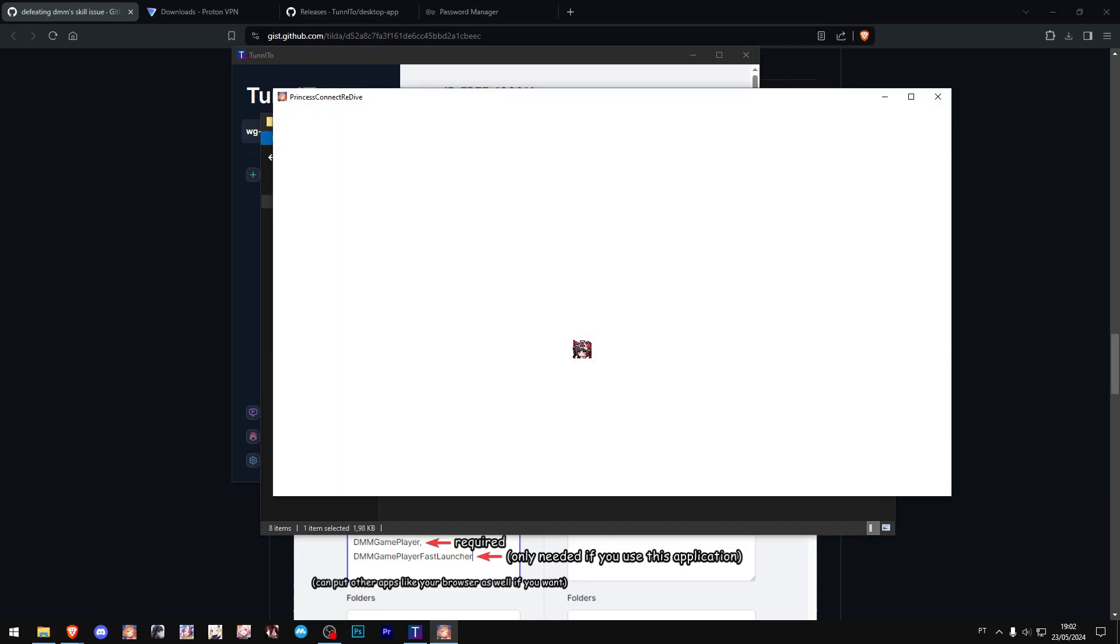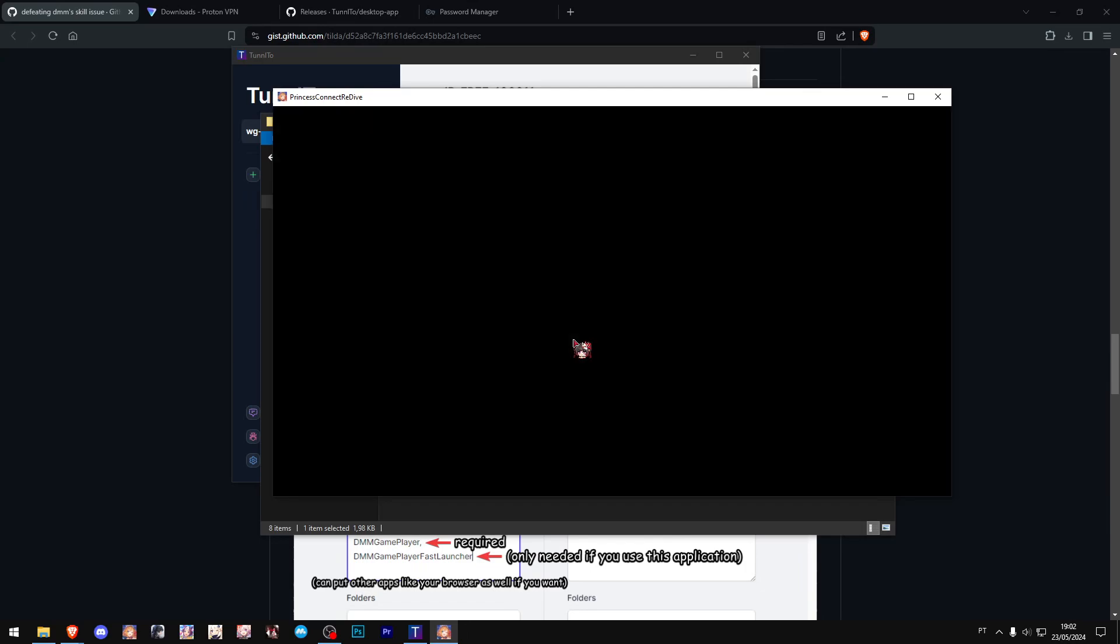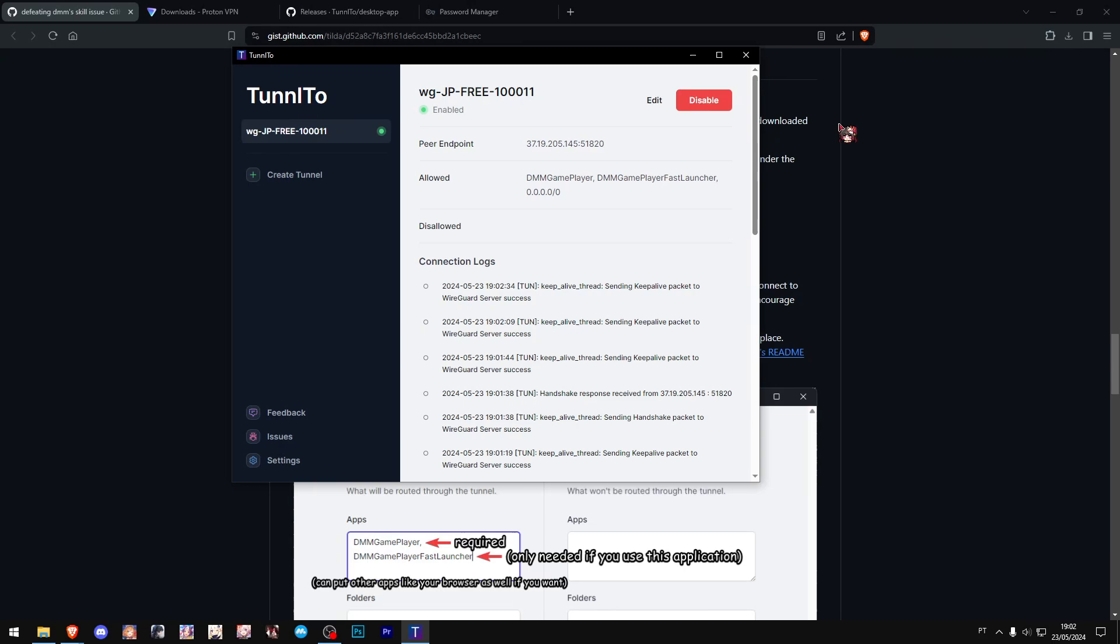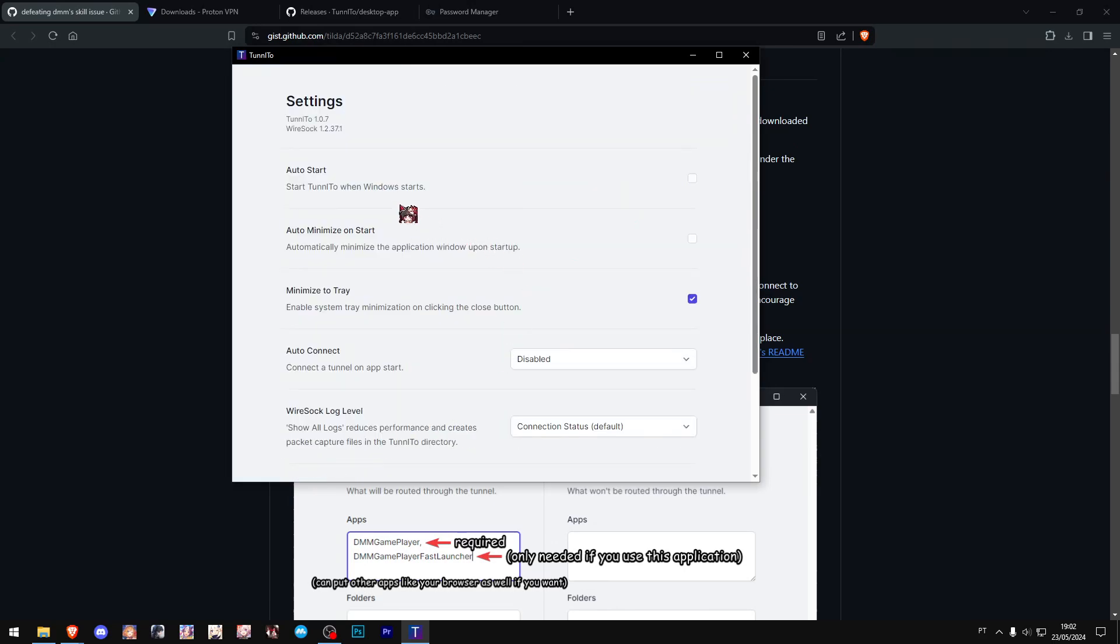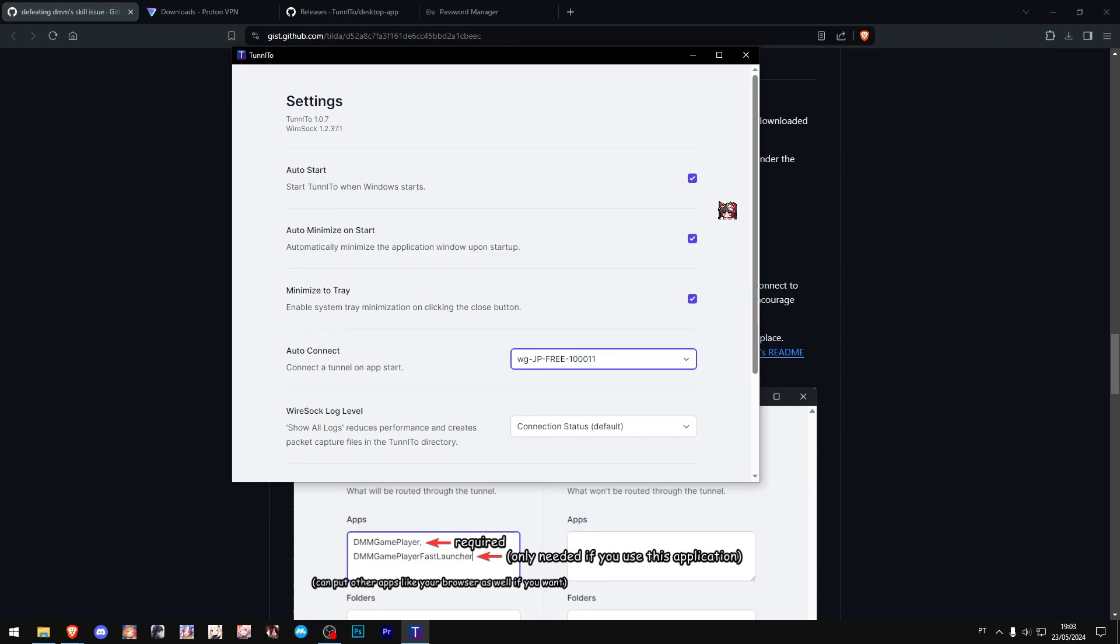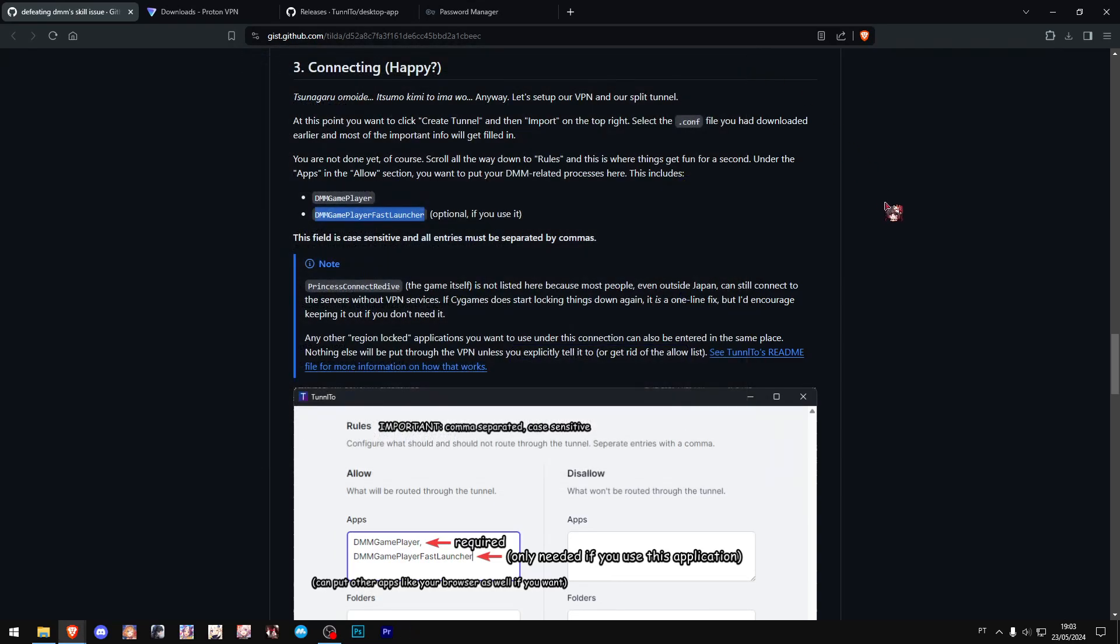The really only last thing you might want to do—this is optional of course—but if you want to, you could go to the settings and turn on auto-start and auto-minimize on start. You would choose to auto-connect to that one configuration you just set up. That way, whenever you start your computer, you don't even see the program and it will automatically just connect to that tunnel.